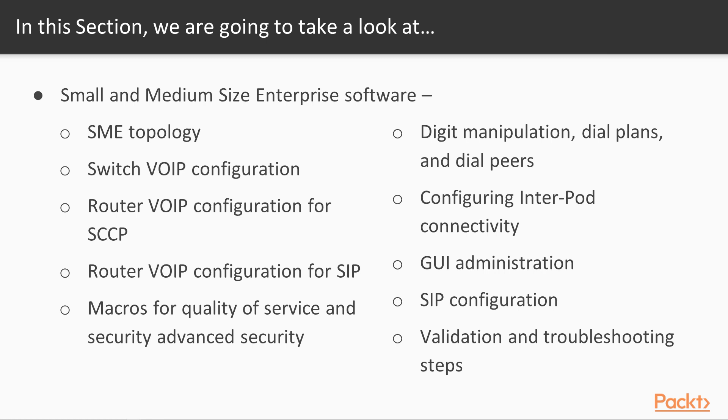We're going to cover configuring the interpod connectivity, GUI administration, SIP configuration to your ISP, and validation and troubleshooting steps.